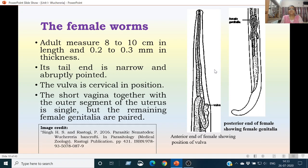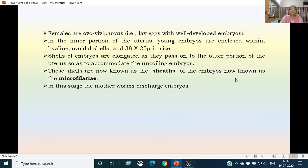The female worms are much larger than the males, measuring 8 to 10 centimeters in length and 0.2 to 0.3 millimeters in thickness. The tail end of the female is narrow and abruptly pointed. The position of the vulva is cervical. The short vagina together with the outer segment of the uterus is single, but all the rest of the female genitalia are paired. The females are ovoviviparous, meaning they lay eggs with well-developed embryos or live embryos.